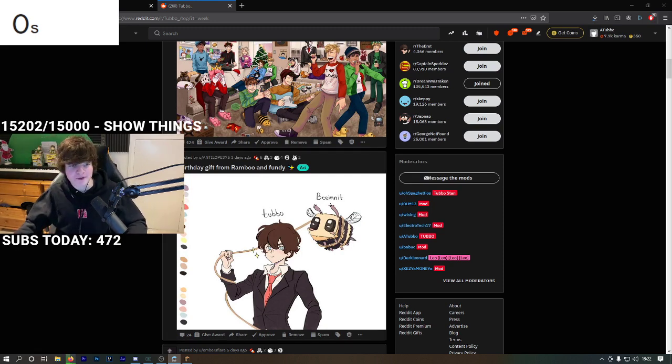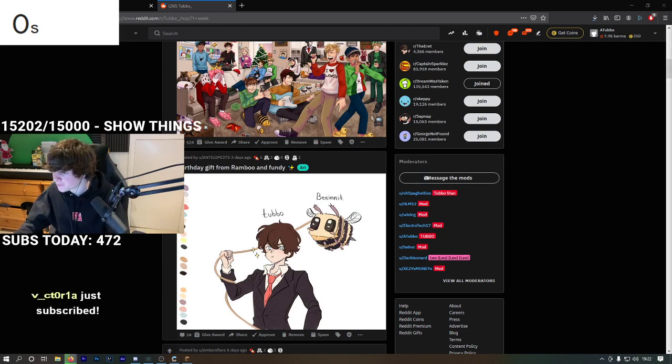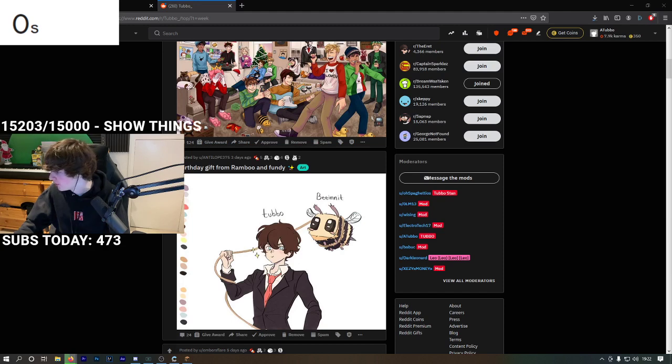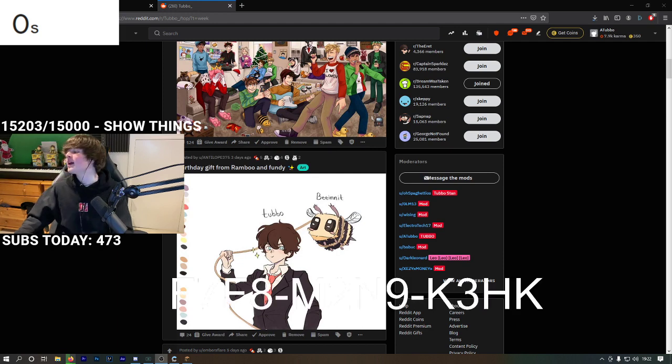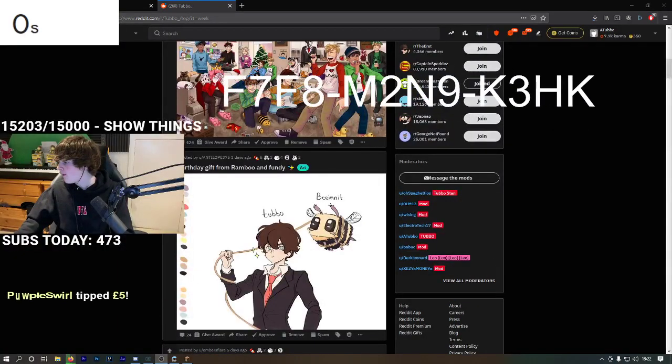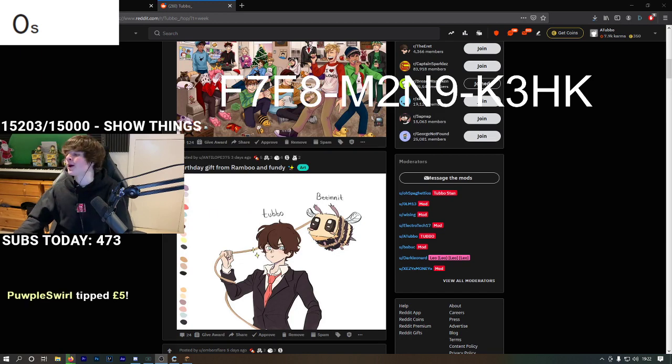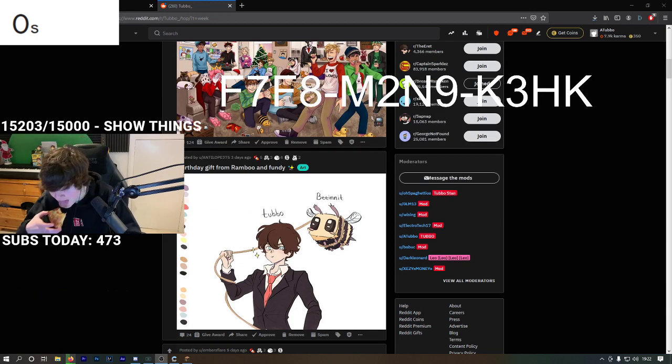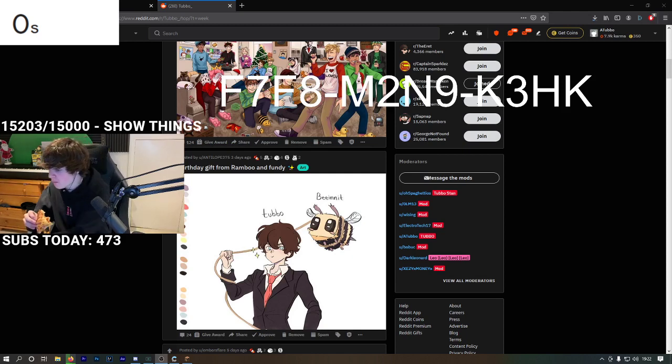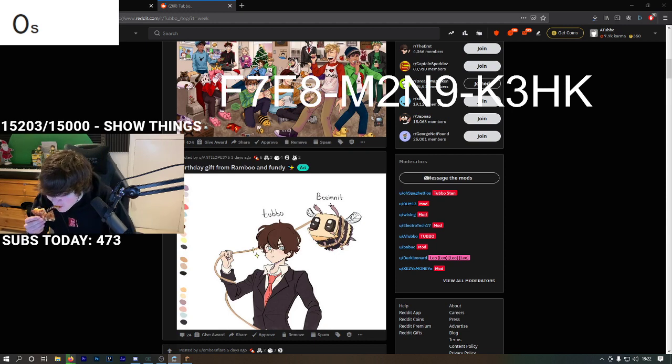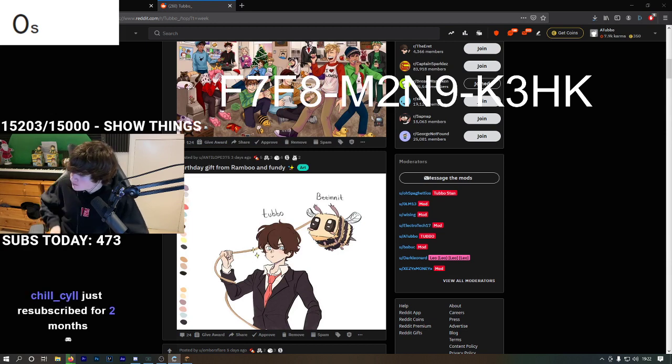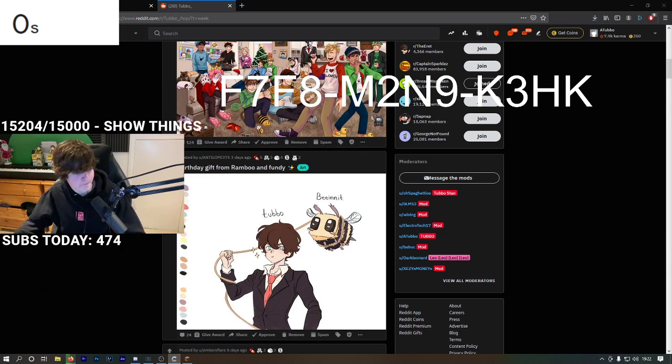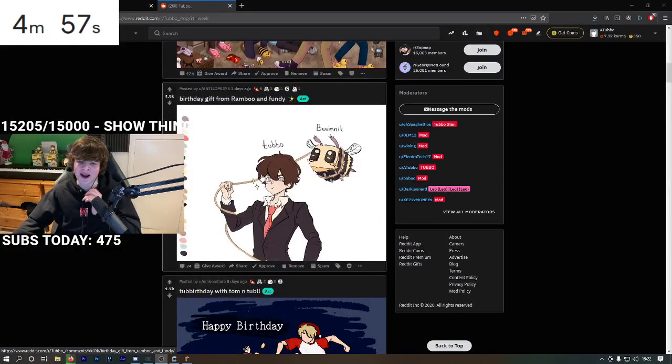It's time to put another code in. We're gonna do another Playstation code coming in hot. That's that code. Alright, Reddit time!